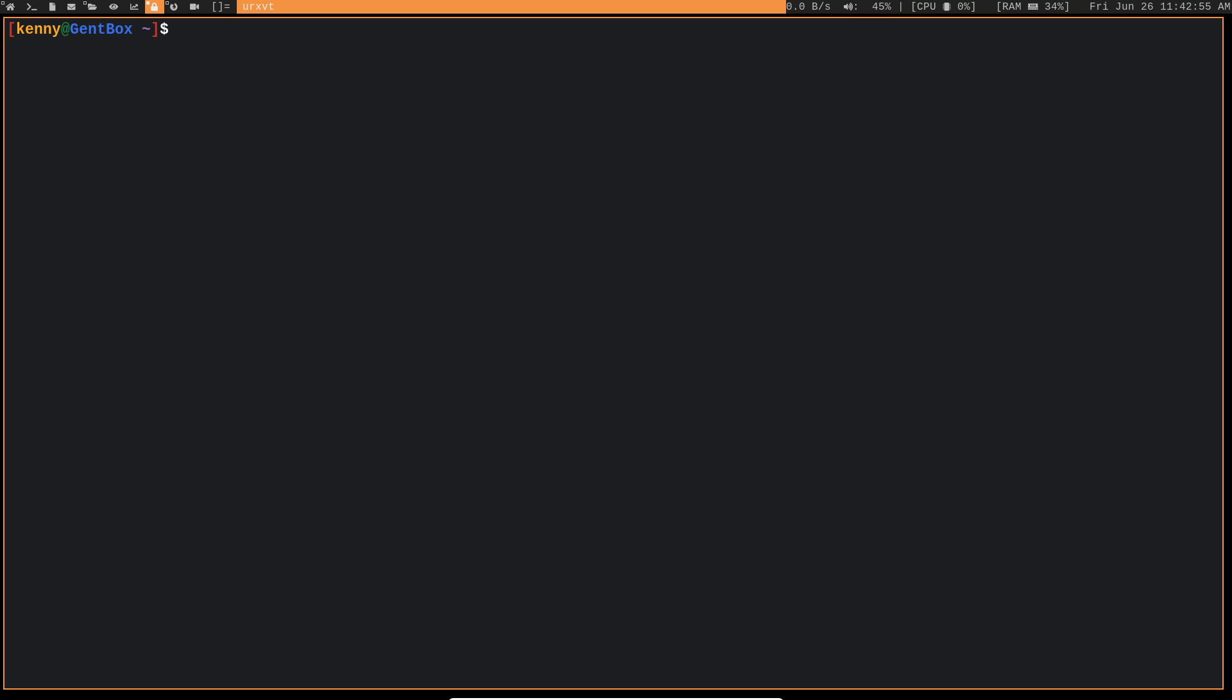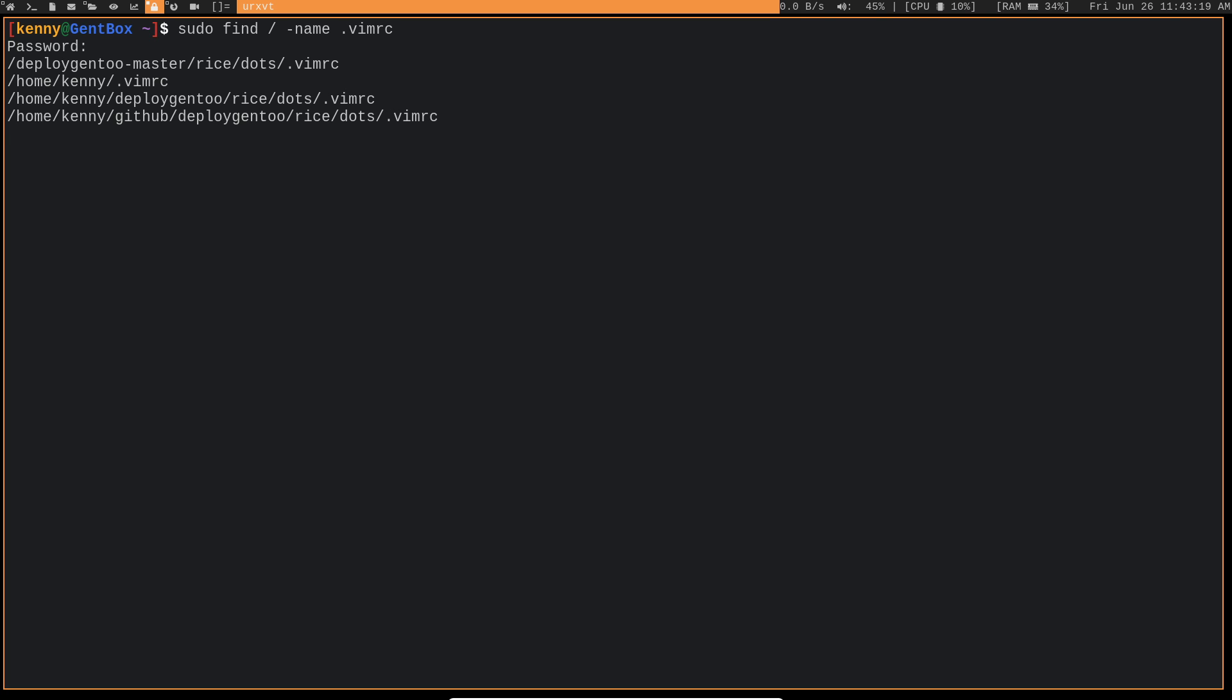So the command to do that is sudo find forward slash name VimRC. I actually want to put a dot in front of it too. And the reason we have to use sudo here is because we're searching the entire file system. So you don't actually need to use sudo if you don't want to look in directories that require root access.